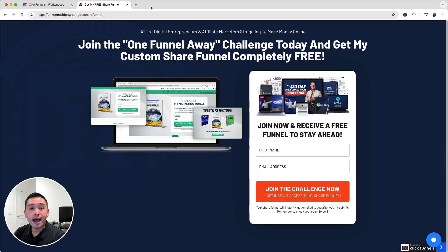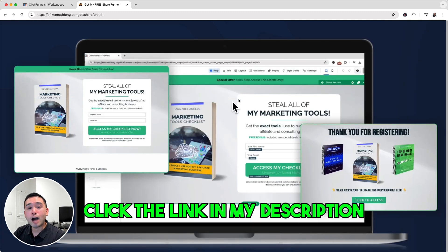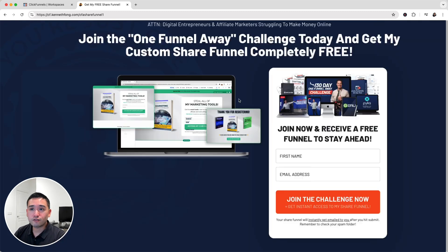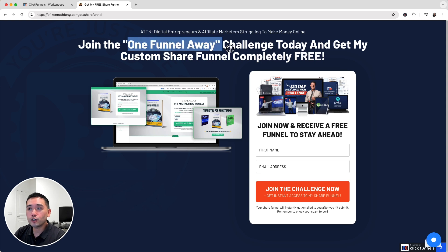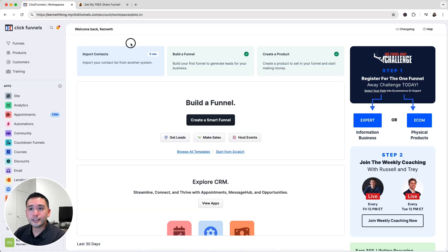If you want the first free template, click the link in my description and fill out the form for instant access to this opt-in funnel. You'll also be sent to the One Funnel Away sign-up page, where you can sign up for this 10-day challenge that teaches you how to build your own online business using ClickFunnels. I took this back in 2020 and it was the best challenge I ever took — I highly recommend it if you're interested in learning how to make money online.